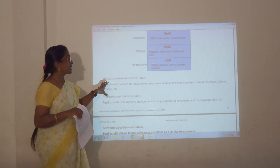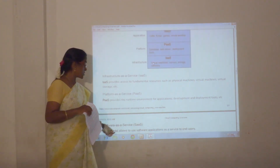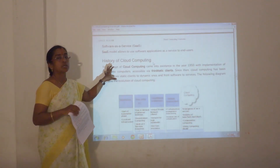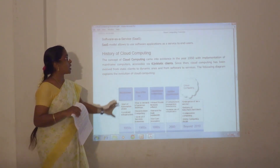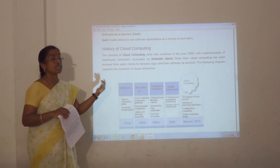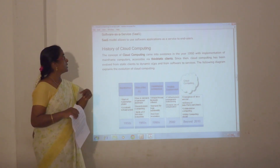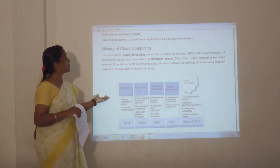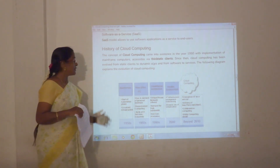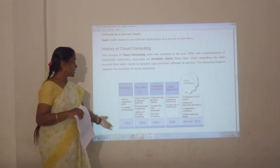By using the deployment and service model, you can cut your costs. These are the basic working concepts of cloud computing. Next, we can go for the evolution of cloud computing — the history of cloud computing.